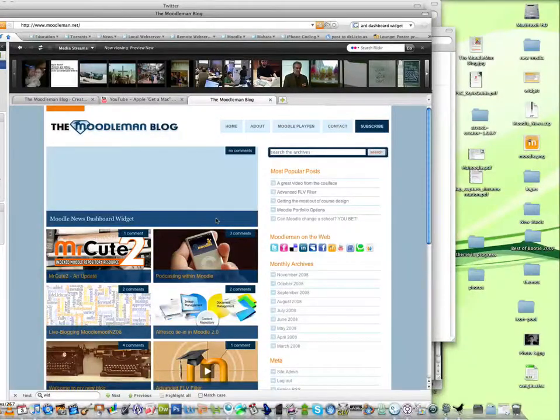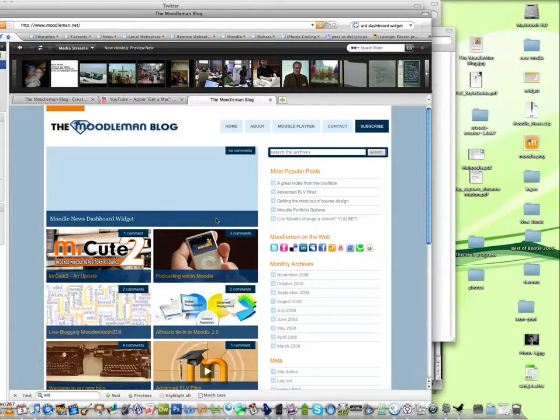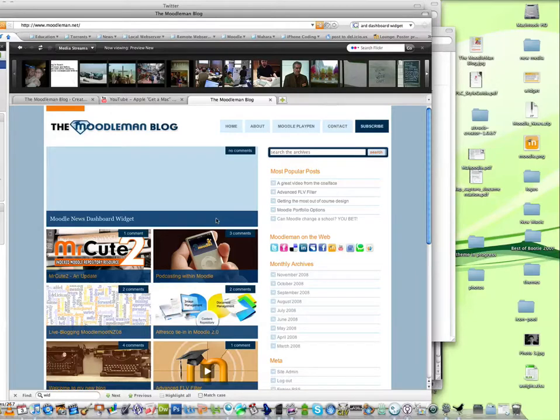Hello and welcome to the Moodle Man blog. This is just a quick video showing off the new Moodle News widget that I've built.